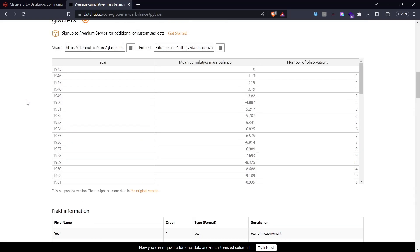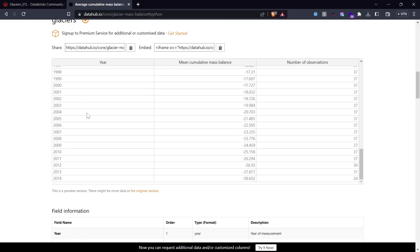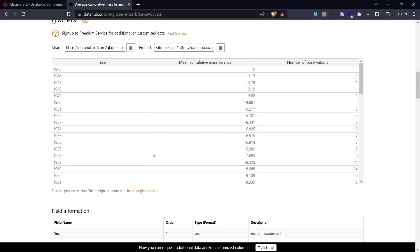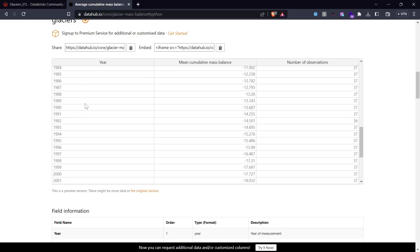The dataset has values from 1945 to 2014. We will perform a simple ETL job — get this data onto our Databricks notebook, split it into two datasets: 1945 to 2000 in one, and 2000 to 2014 in another, naming them accordingly and storing them back in DBFS storage.